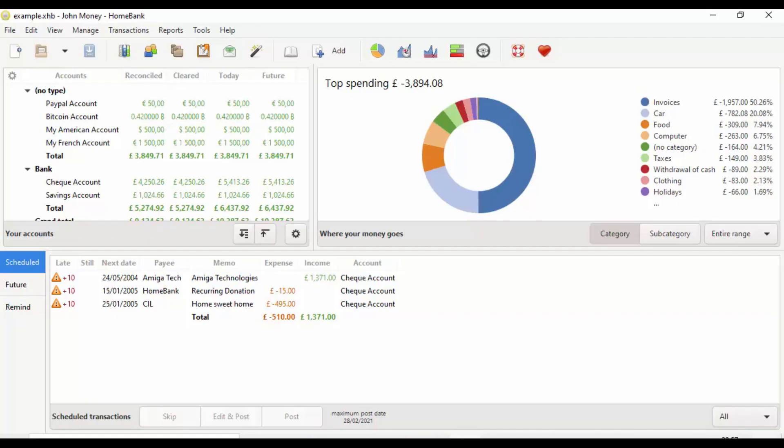This guide shows you how to get yourself a great free, easy personal accounting piece of software which is basically available to everyone, whether you're on a Windows machine, Mac, or Linux.